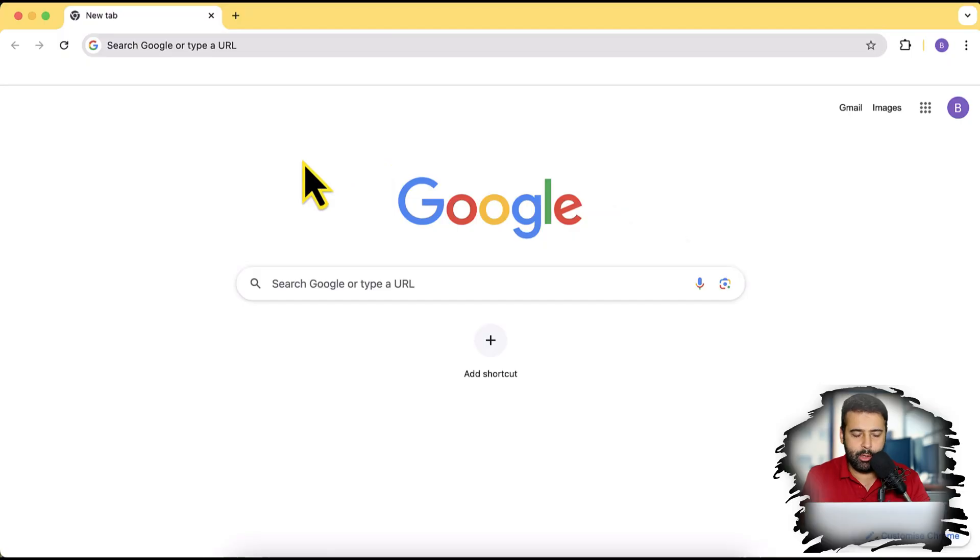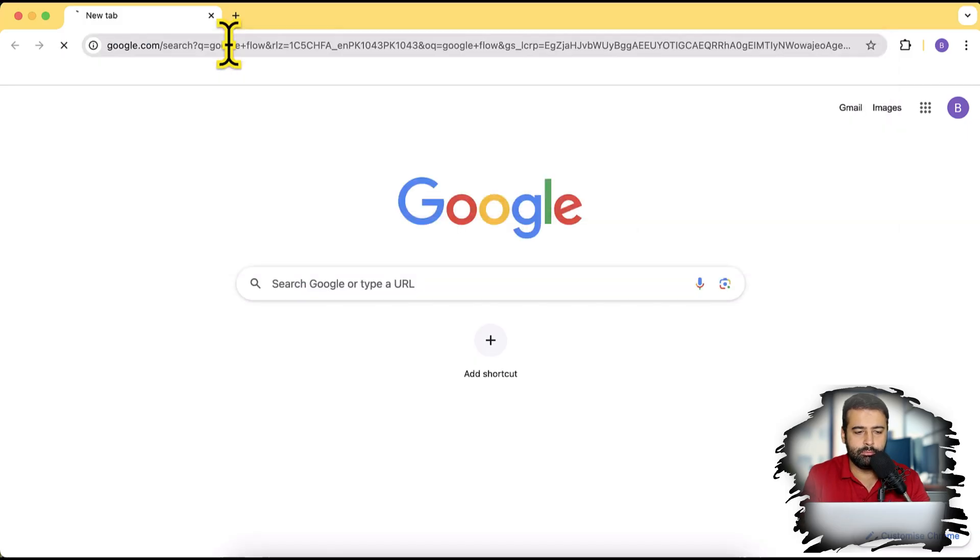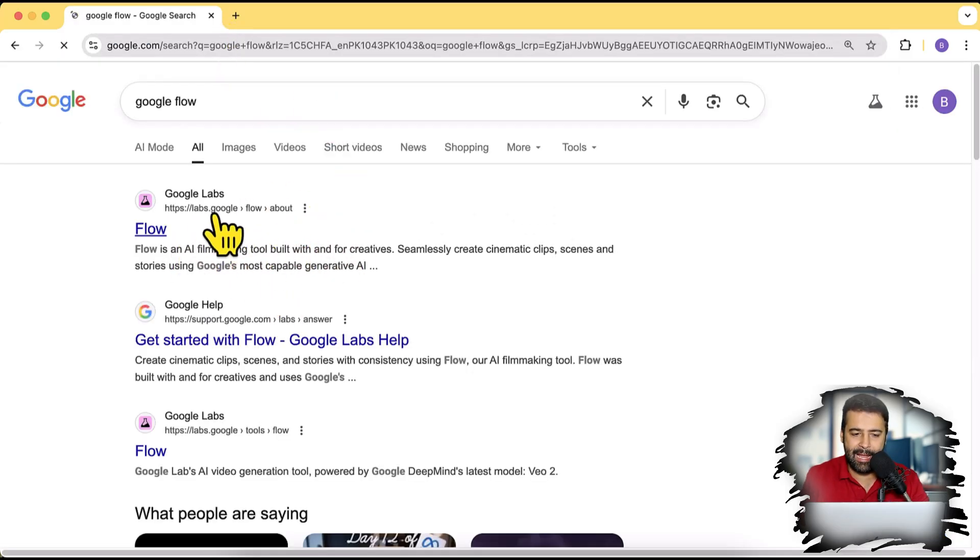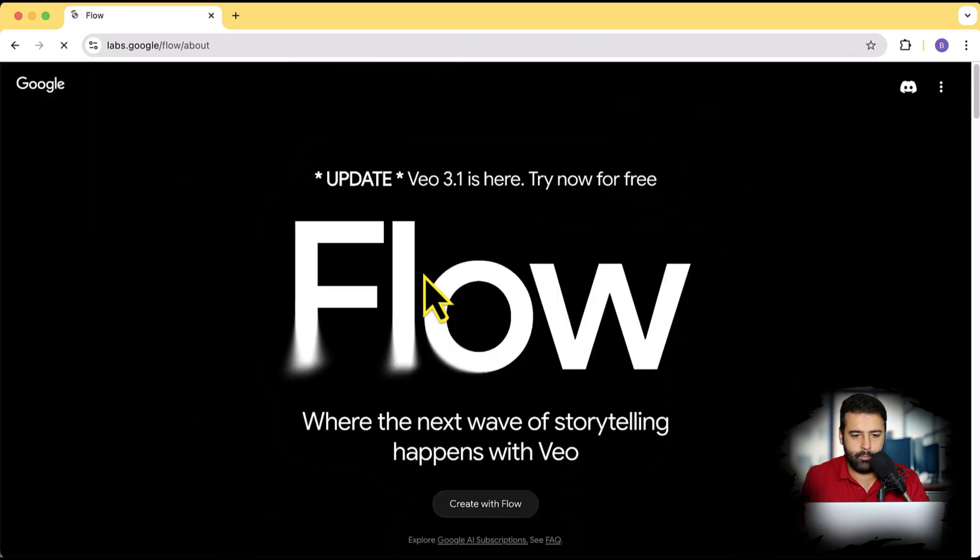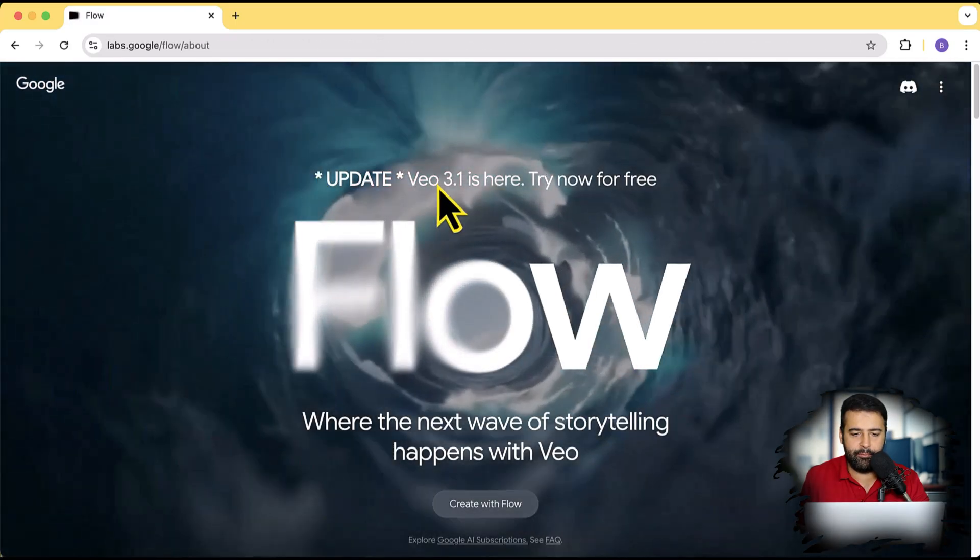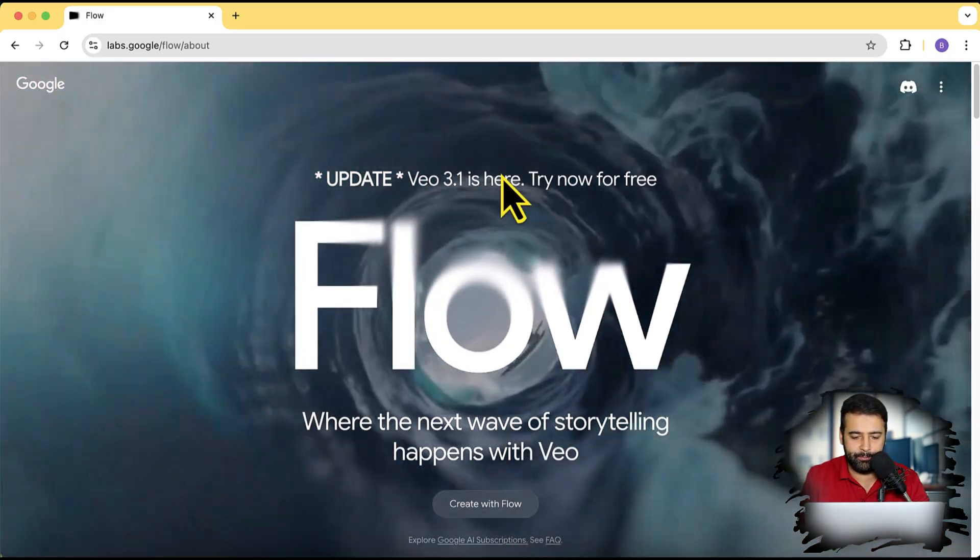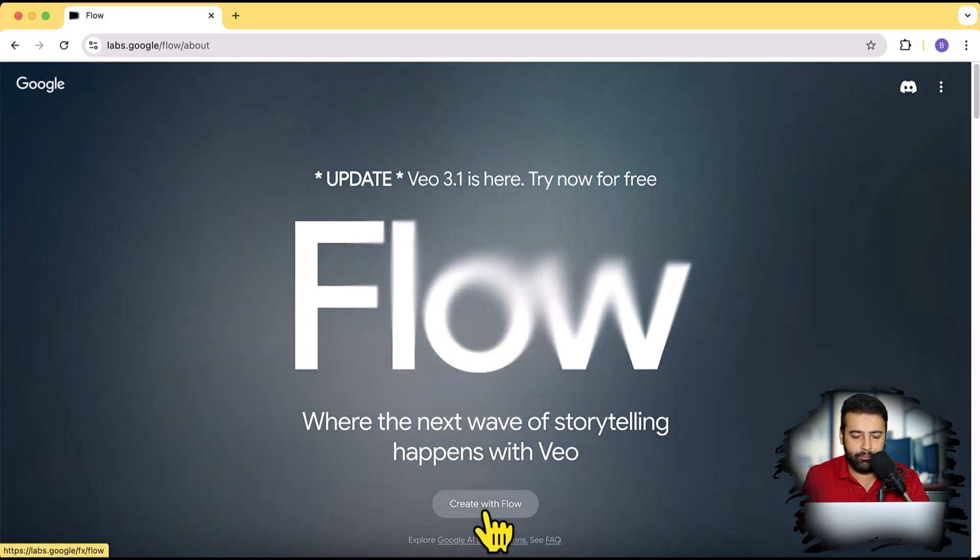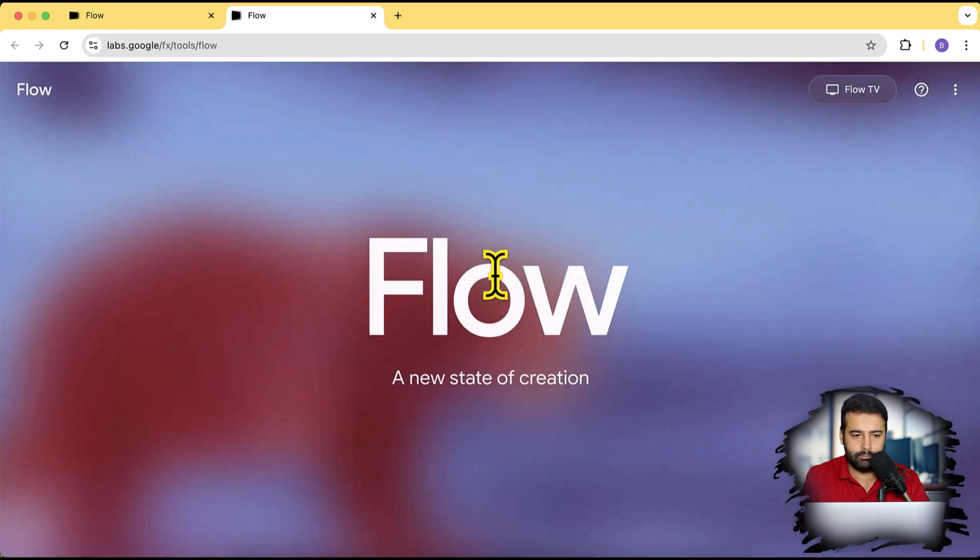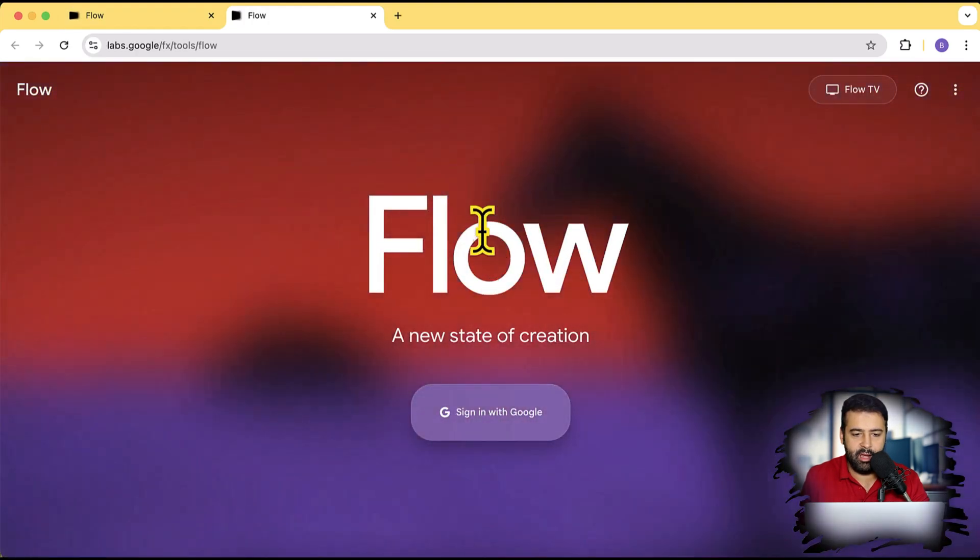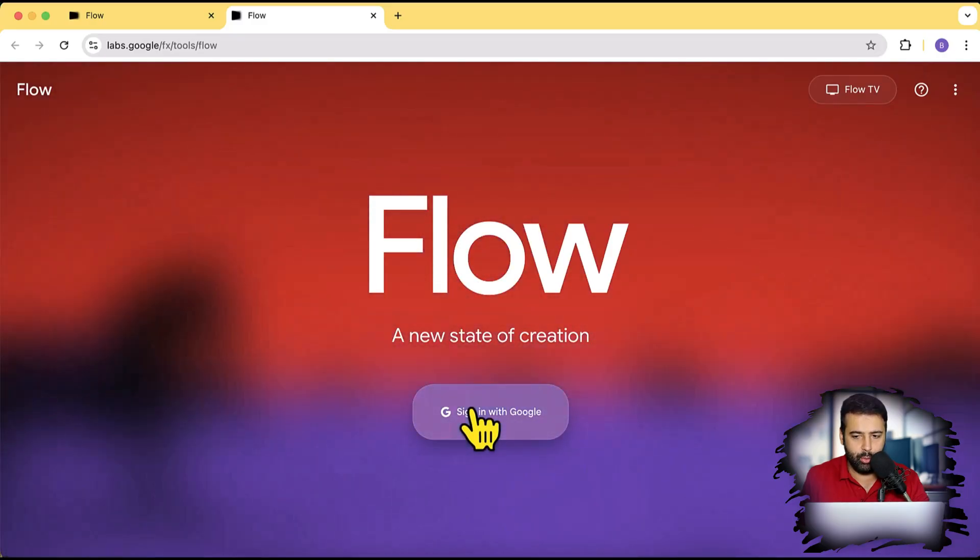So open up your browser and search for Google Flow. And you will find this link on the top which says labs.google.com. I'm going to go over to that link. And here you can see that we have Veo 3.1 which we can try completely for free. I'm going to click on create with Flow.